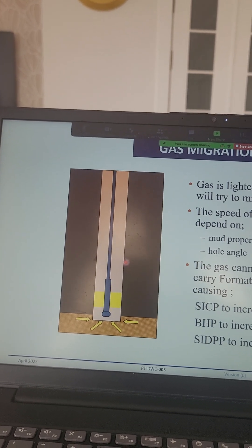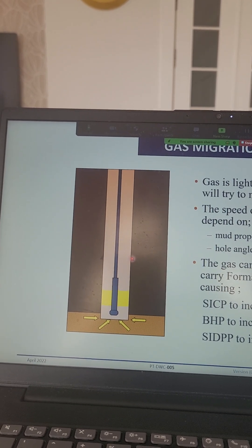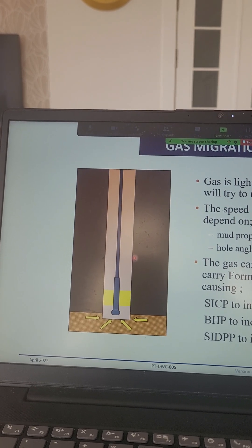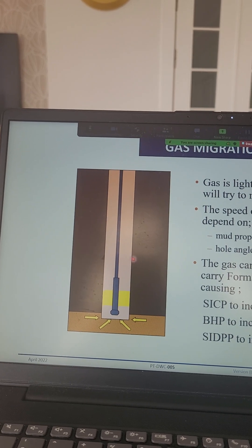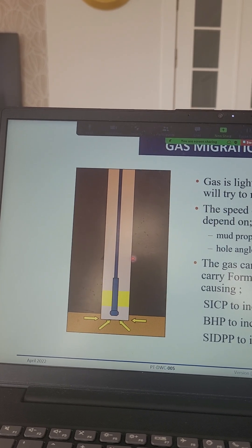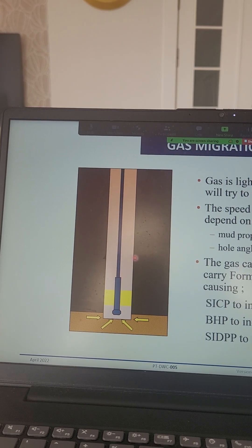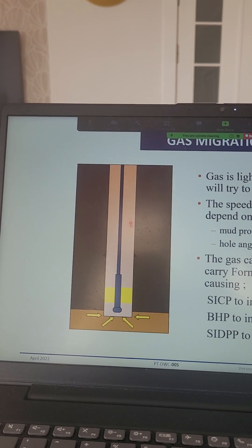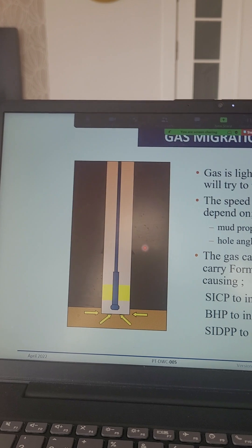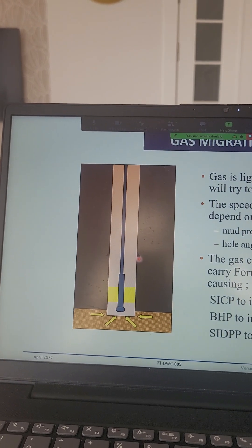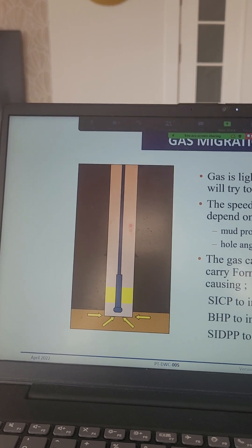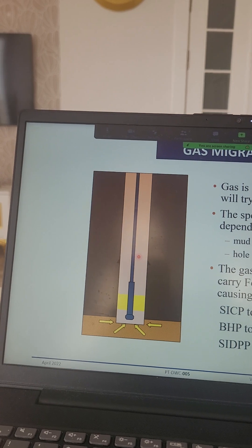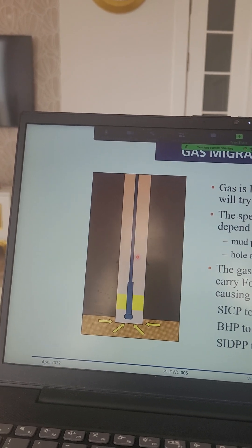If the casing shoe is broken, what is the risk? The mud will leak into the formation area at the casing shoe, and the hydrostatic pressure will go down. So this is very dangerous. The hydrostatic pressure decreases when there is leaking at the casing shoe.